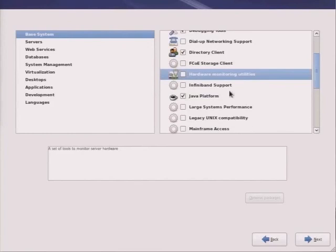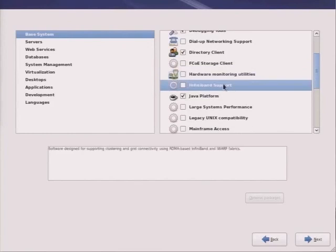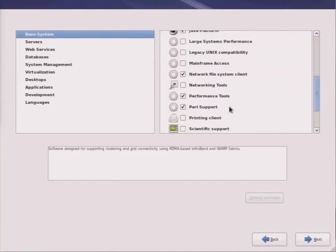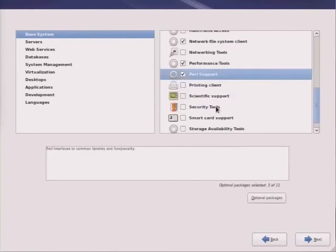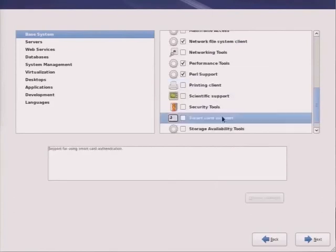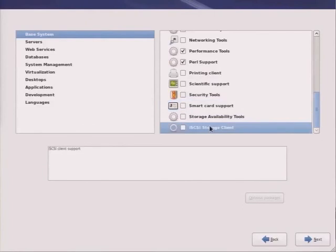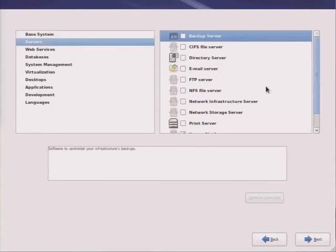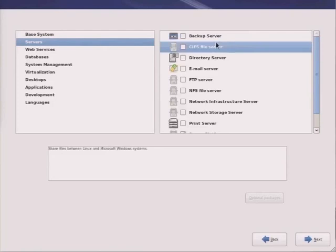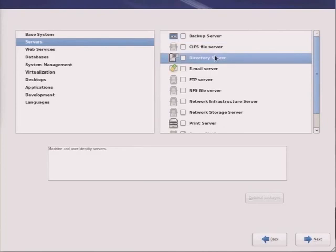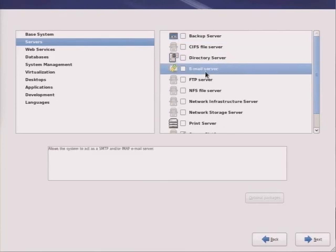Various monitoring tools, Infiniband in the case of clustering, and a number of other key items that are excluded by default but available in the event that we need them. Perl support is always important. Smart cards are an option. If you have an iSCSI SAN, install the iSCSI storage client. The servers category: your Red Hat Enterprise Linux box can perform as a wide variety of servers, including a Samba server sharing out its file system and a backup server.